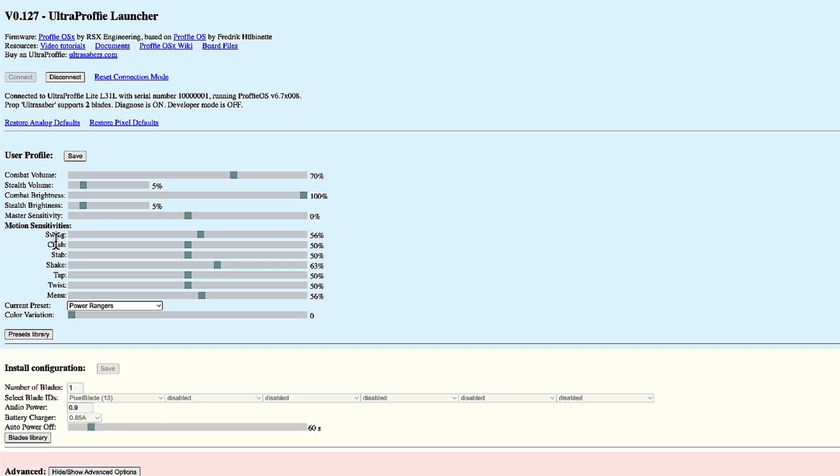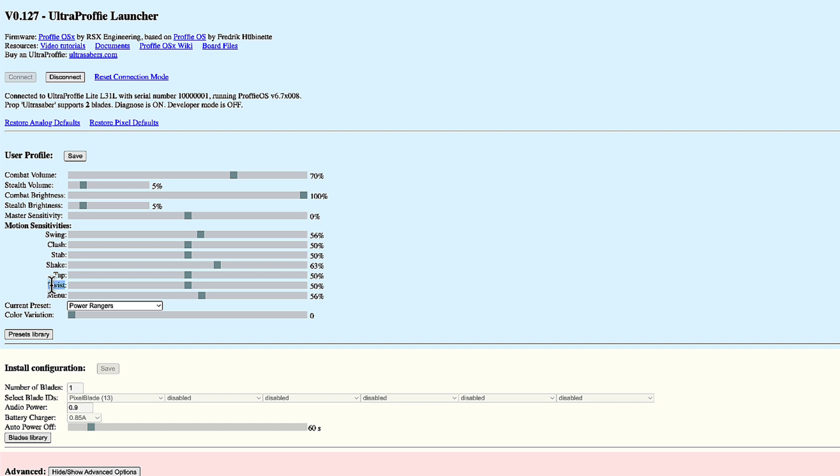And the individual sensitivities for each type of motion that ultra profi can detect. Swing, clash, stab, shake, tap. This is for the double tap gesture used to switch between combat and stealth mode. Twist, used to trigger the force effect and to activate the profile control. And menu navigation, tick by tick or scroll, has its own sensitivity.